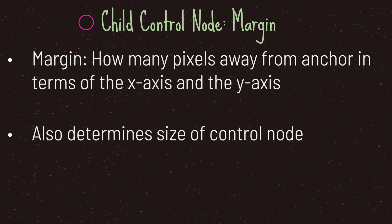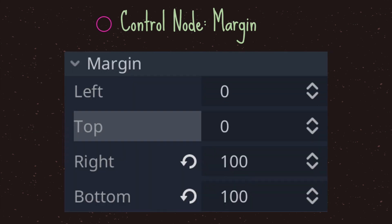Margin is just how many pixels away from the anchor we're going to position and size our control node, in terms of the X axis and the Y axis. Margin comes with four different values: left, top, right, and bottom.